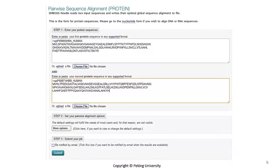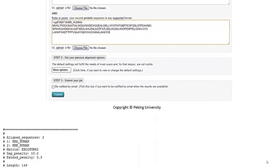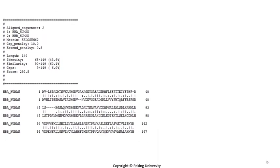Let's just ignore step 2 for now because it says that the default settings will fulfill the needs of most users. Now, let's just press the submit button. Now the result is here. Let's take a look.